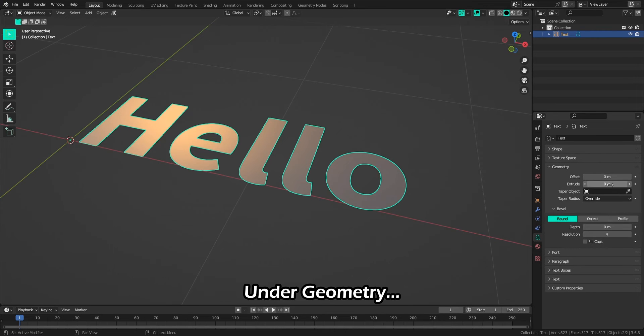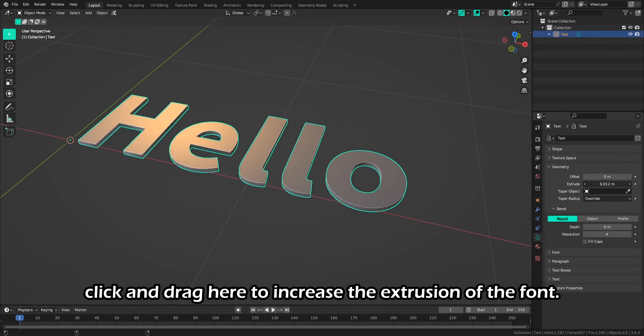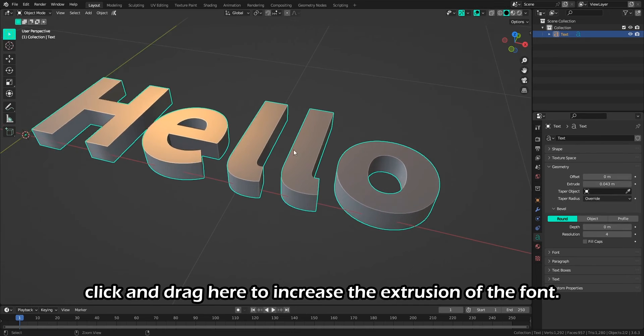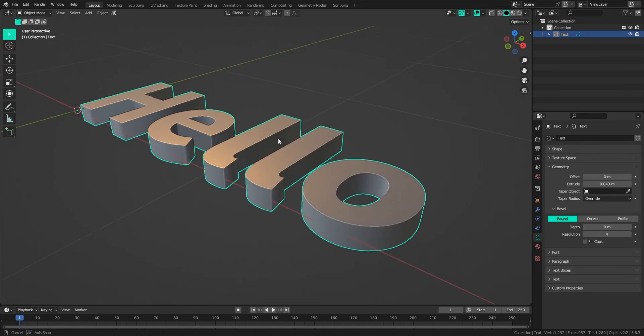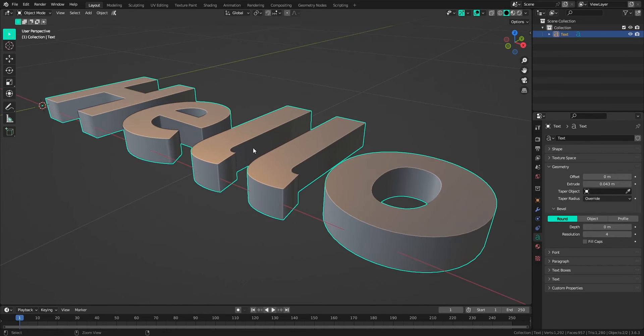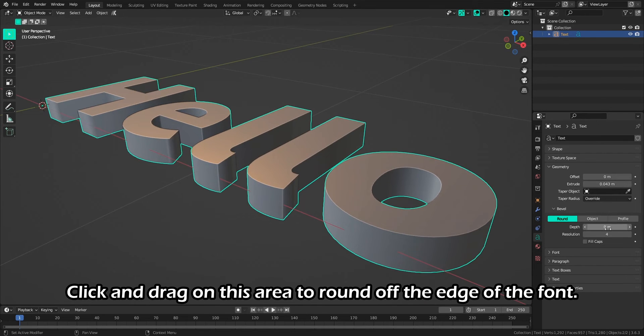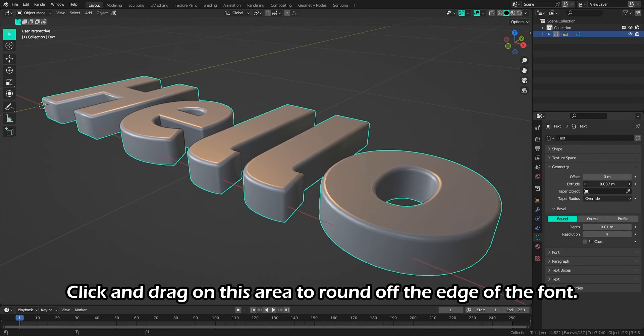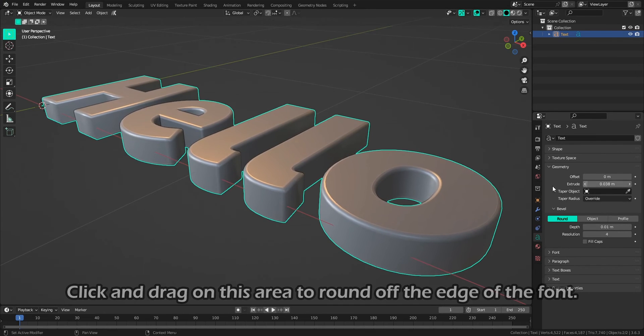Under Geometry, click and drag here to increase the extrusion of the font. Click and drag on this area to round off the edge of the font.